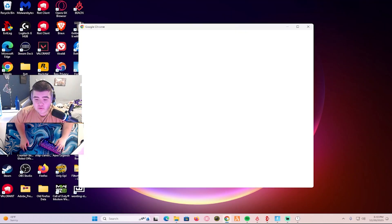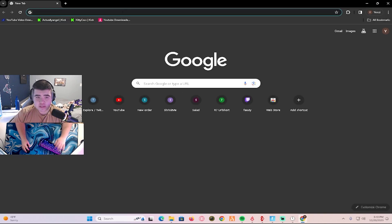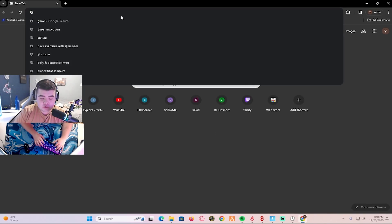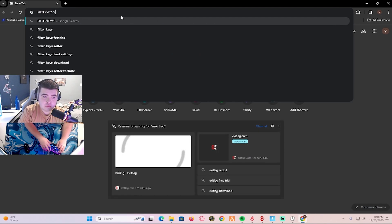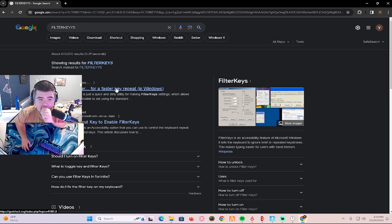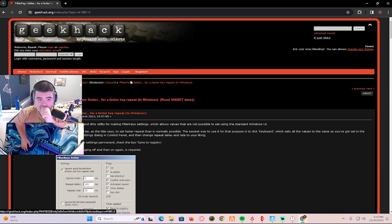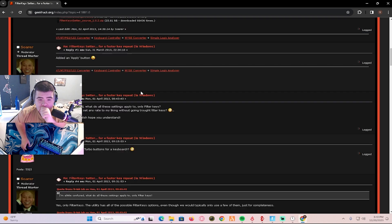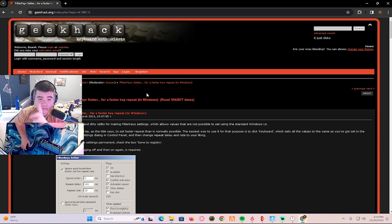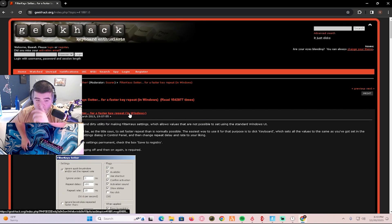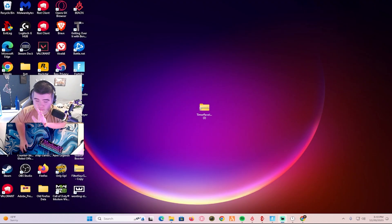For the second app, I'll put everything in the description. You're going to search up Filter Keys. It should be the first one. You're going to scroll down and click right here. I already have it downloaded so I'm not going to download it again.